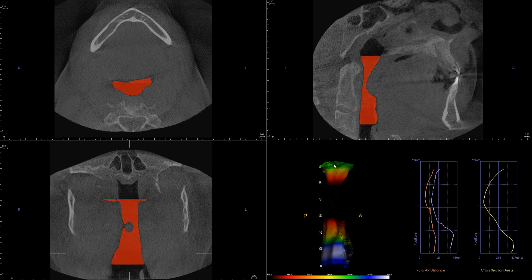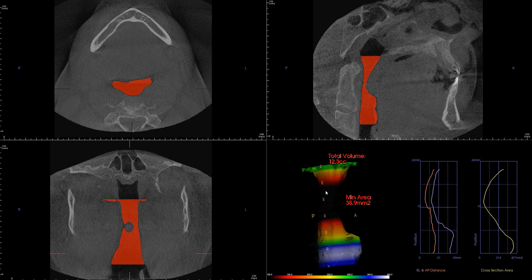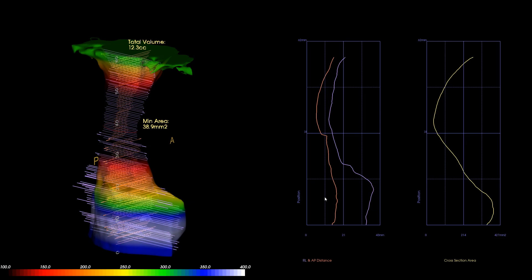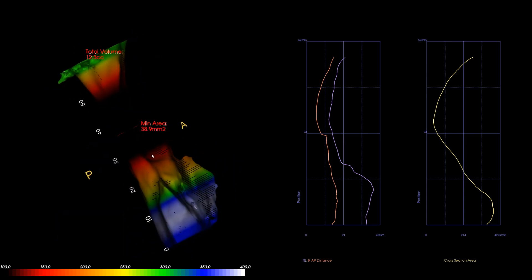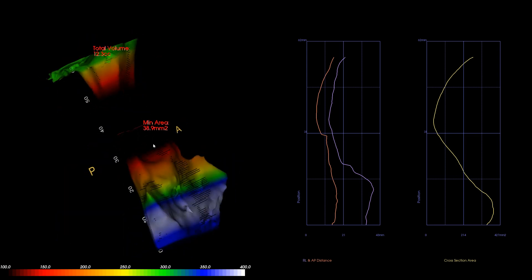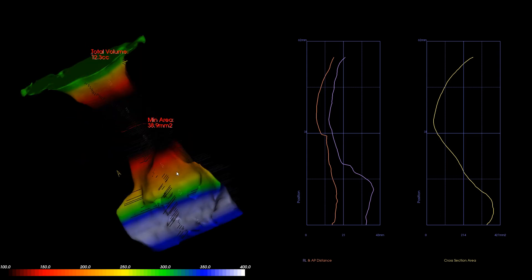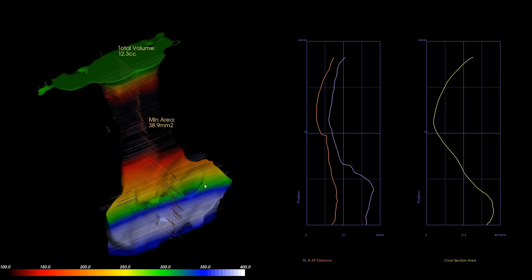Now let me highlight the volume. What you're seeing here is the 3D rendition of the airway. We have an estimated volume of 12.3 cc based on the way I highlighted it. Obviously if I change the border of the airway it will be different, but I want you to see the minimal cross-sectional area, which is estimated at 38.9 — that is very small, a very constricted airway.